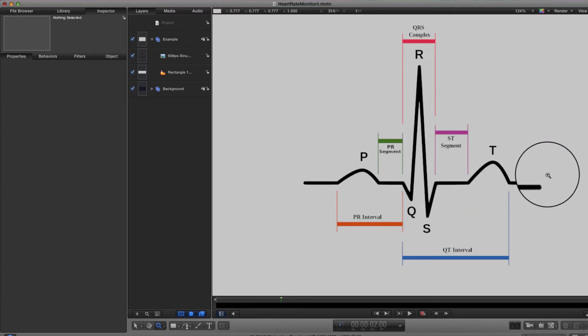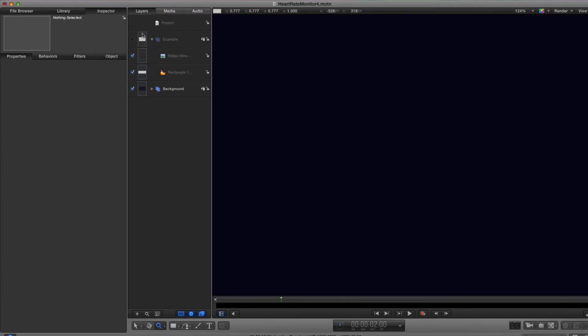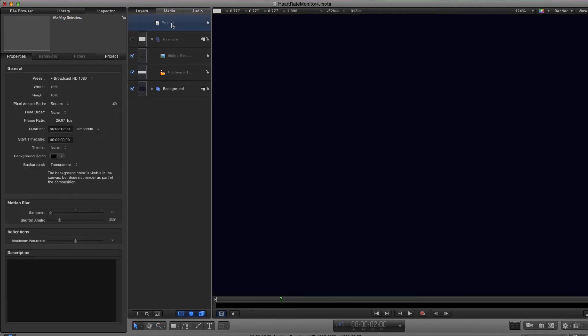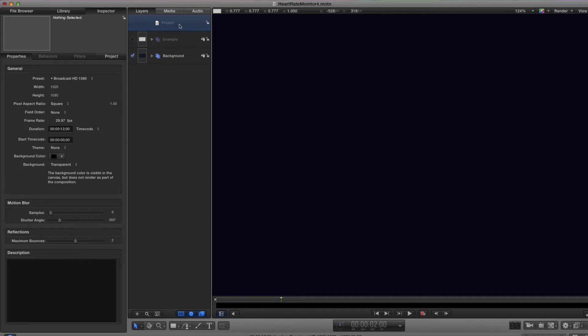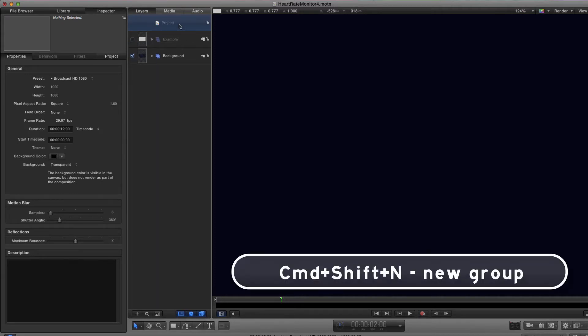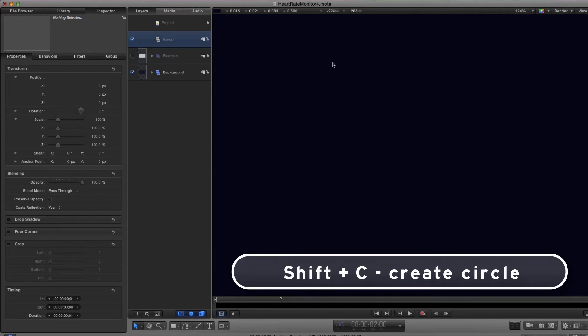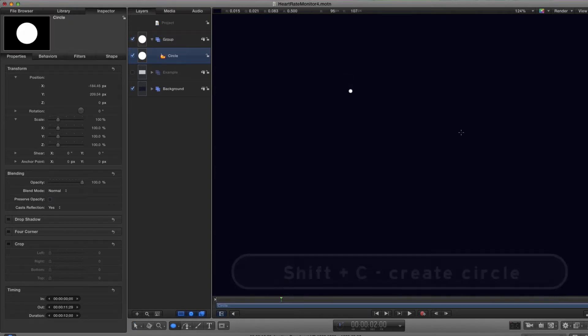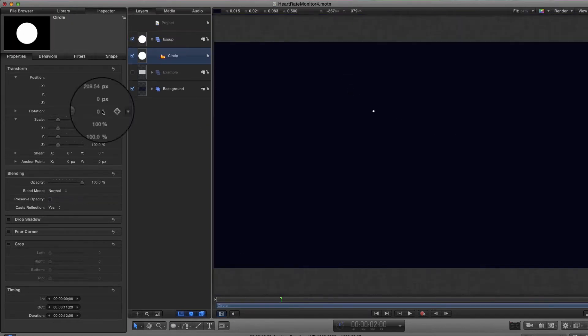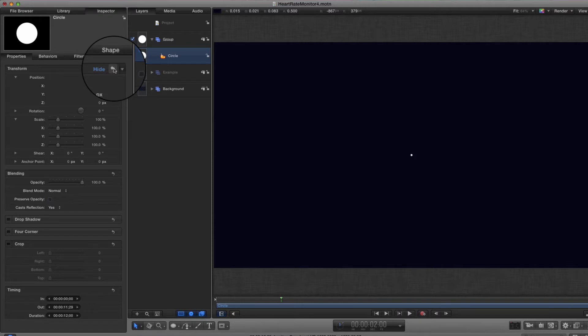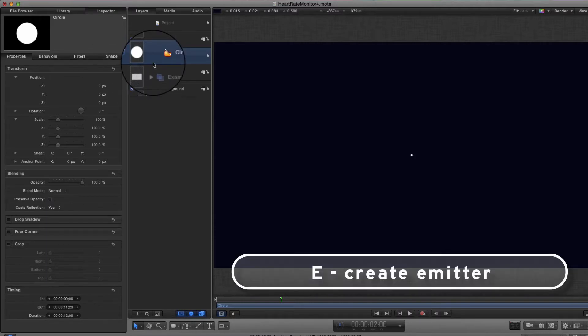We're going to do it with a particle system. Let's make a new group command shift N and hit the C key, and let's draw a small circle. Then let's center that up.